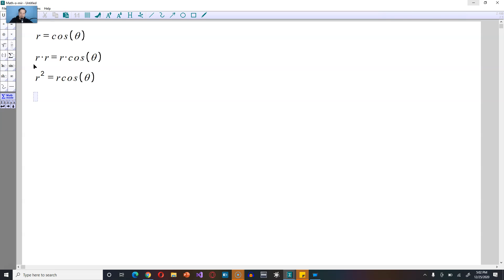Now, by the basic relationships between rectangular and polar coordinates, r squared is always x squared plus y squared. On the right-hand side, r cosine theta is x.